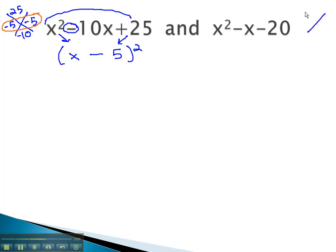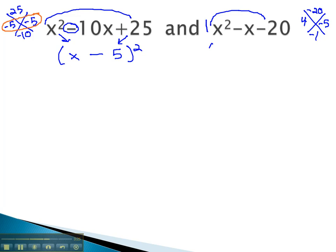We can factor our second polynomial using the AC method as well, multiplying to negative 20 and adding to negative 1. This is done with 4 and negative 5. Because we have a 1 in front of the x squared, we have x plus 4 times x minus 5.